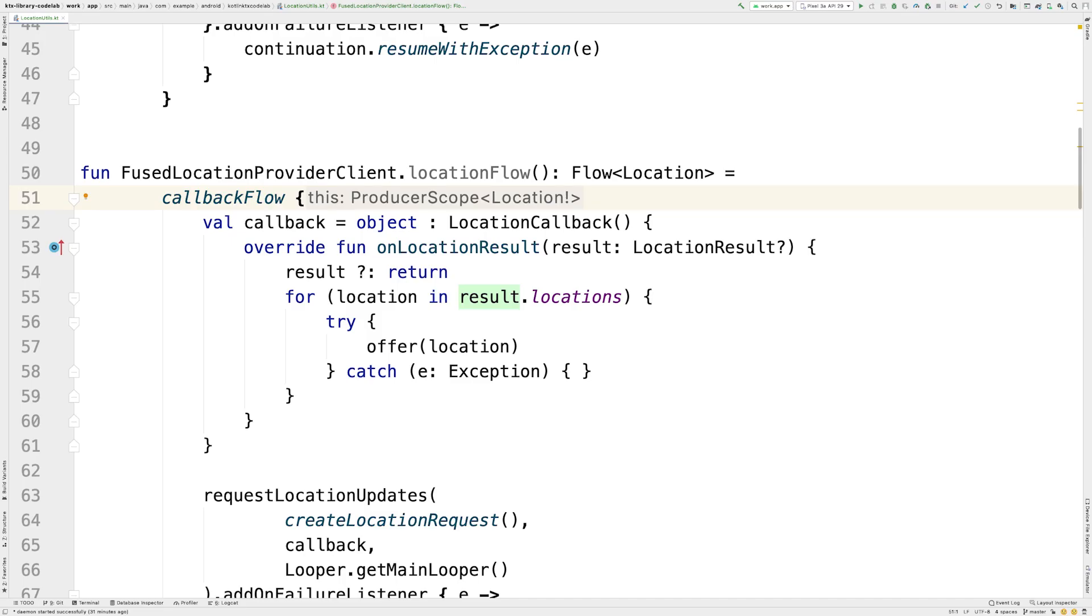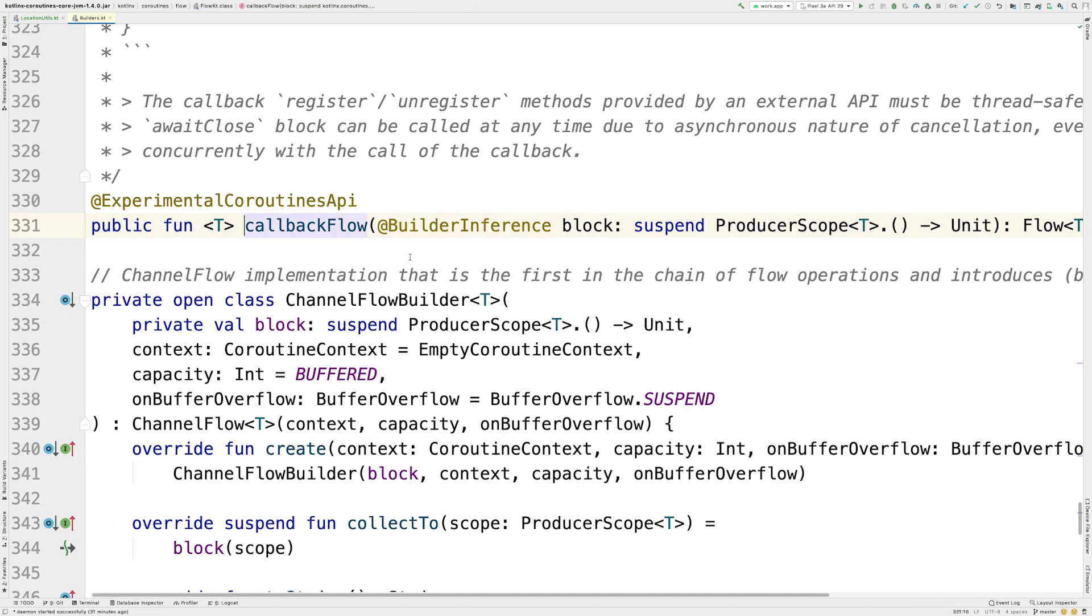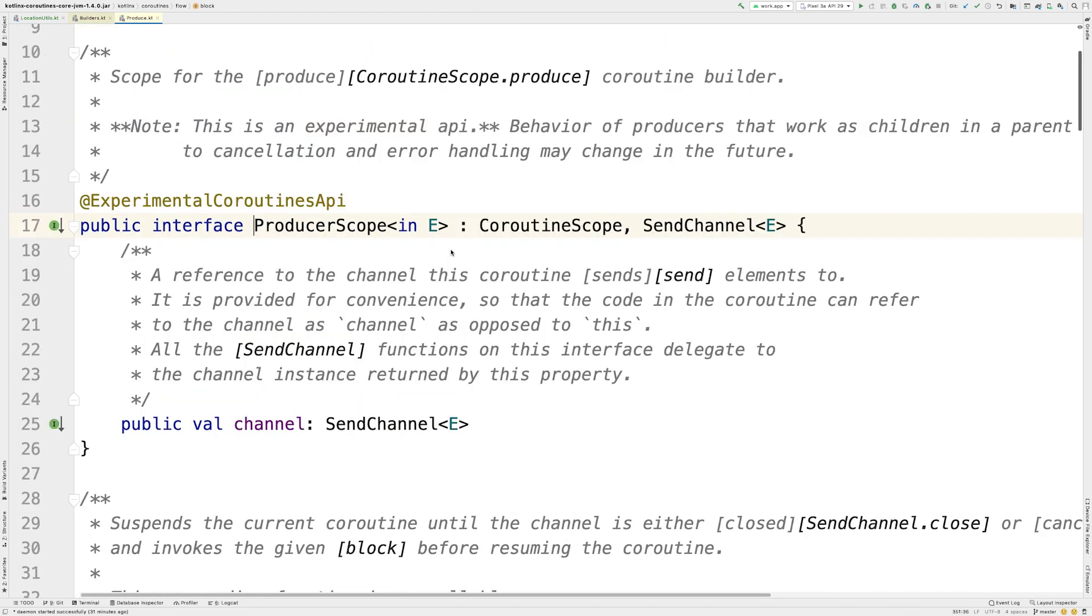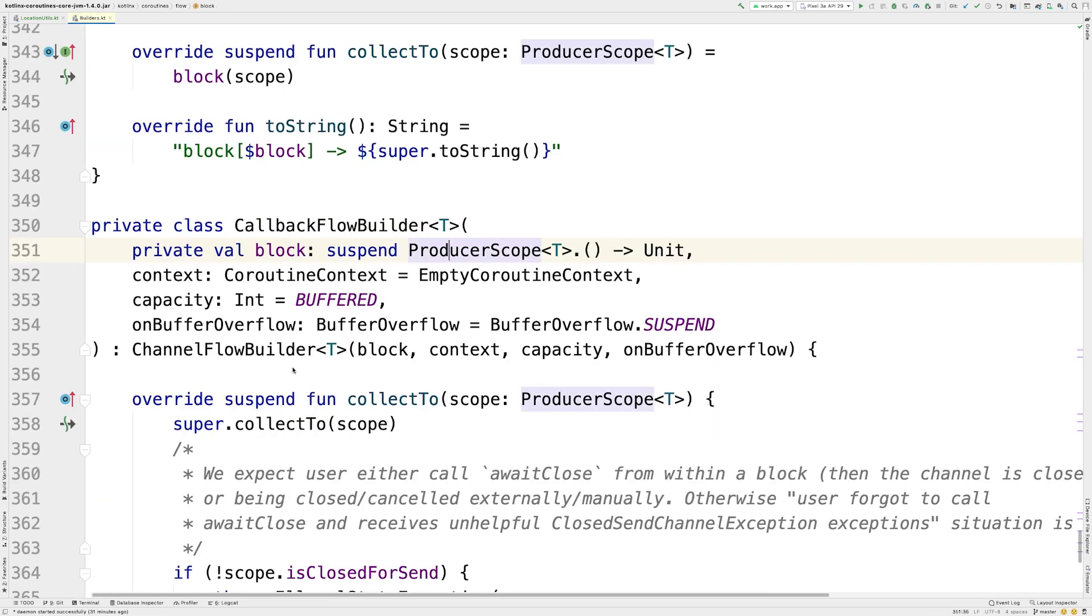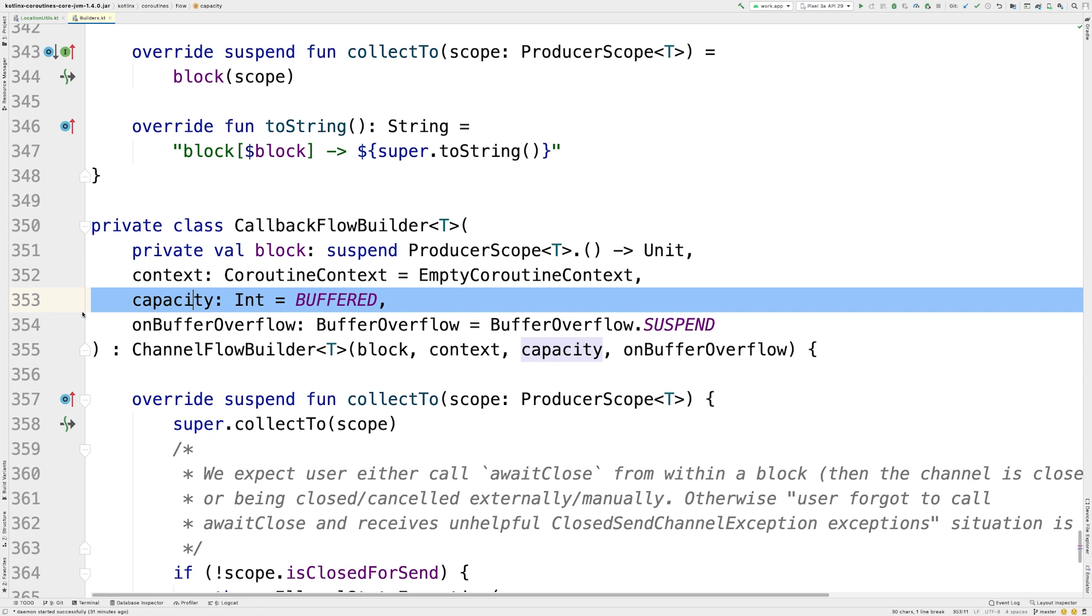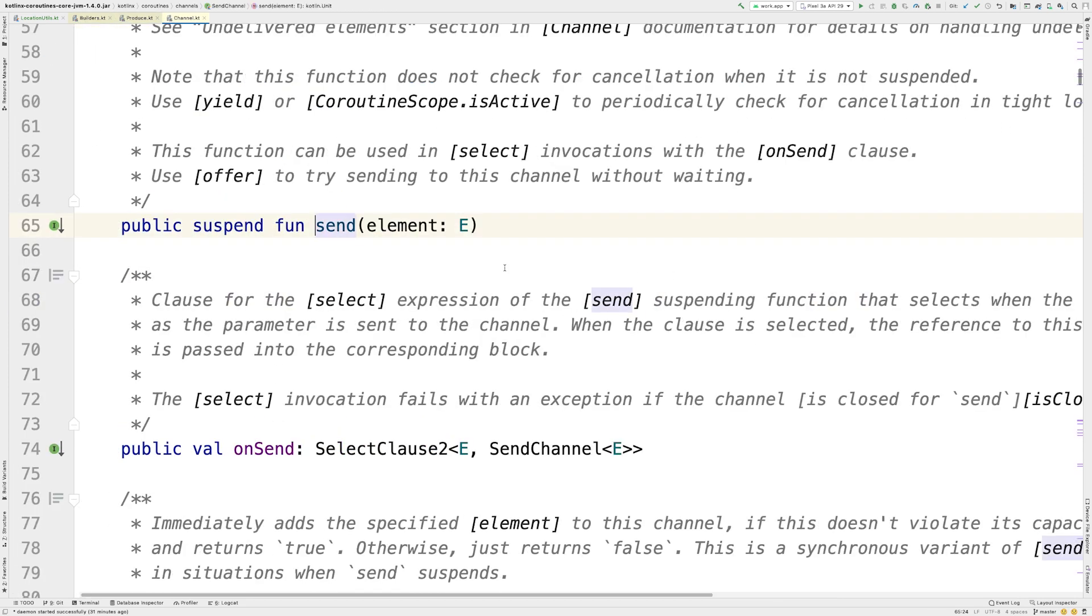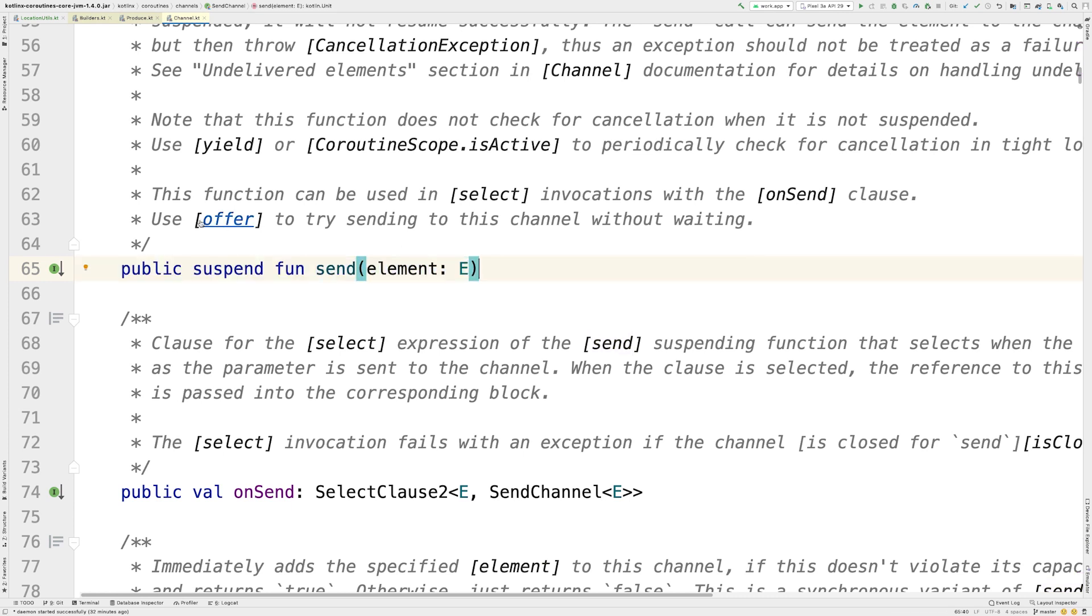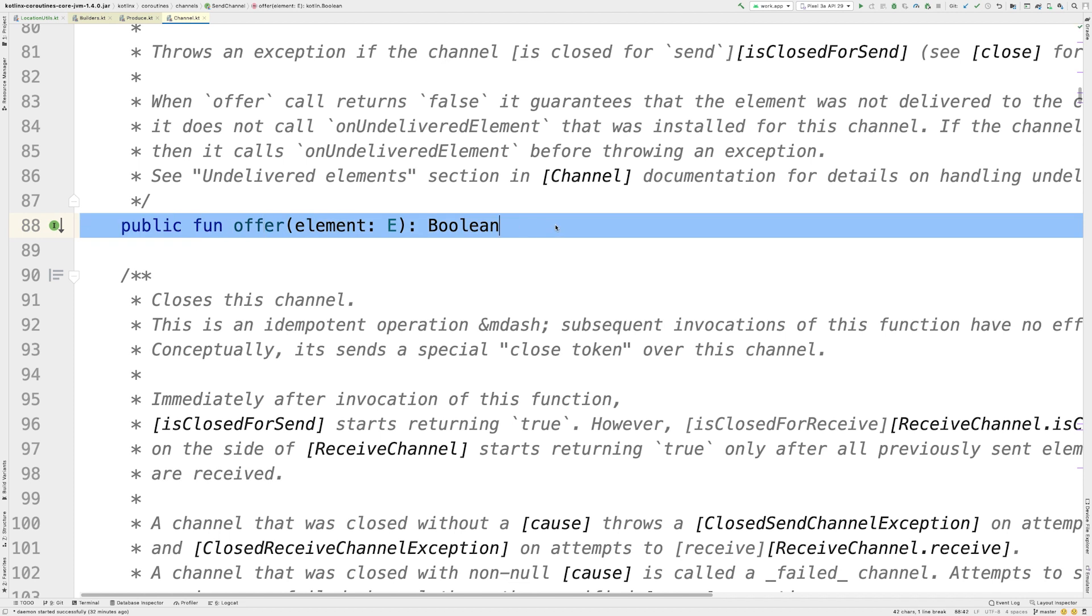If we look at the callback flow implementation, it uses a channel, which is conceptually very similar to a blocking queue. A channel is configured with a capacity, the number of elements that can be buffered. The channel created in callback flow has the default capacity of 64 elements. When adding a new element to an already full channel, send will suspend the producer until there is space for the new element in the channel, whereas offer won't add the element to the channel and will return false immediately.